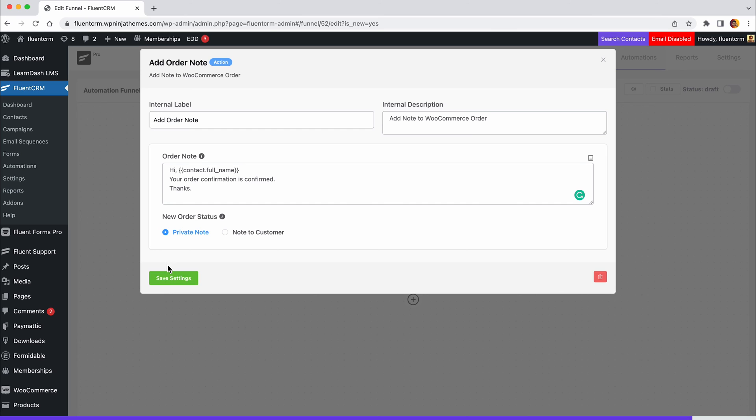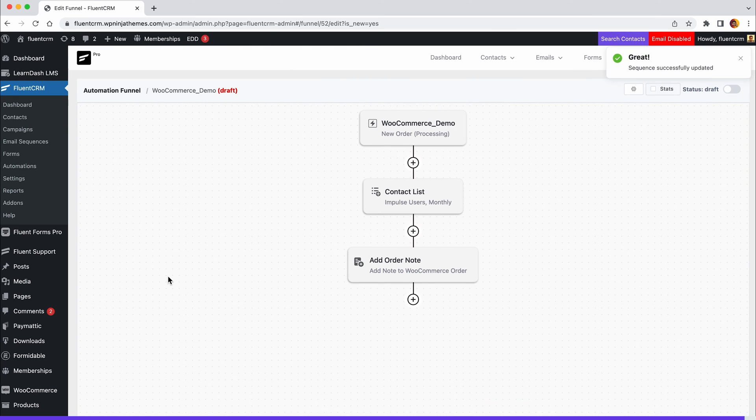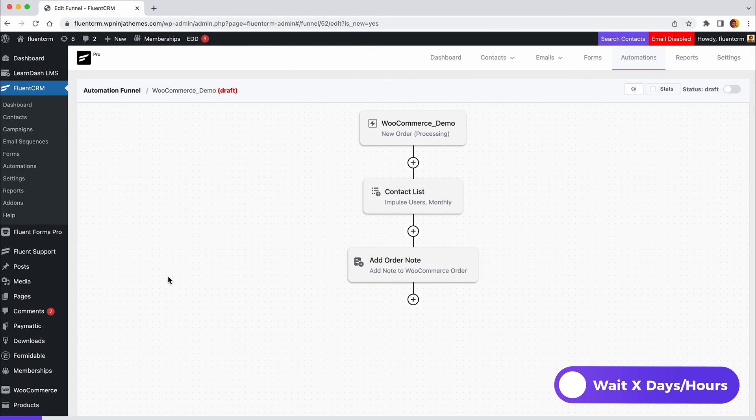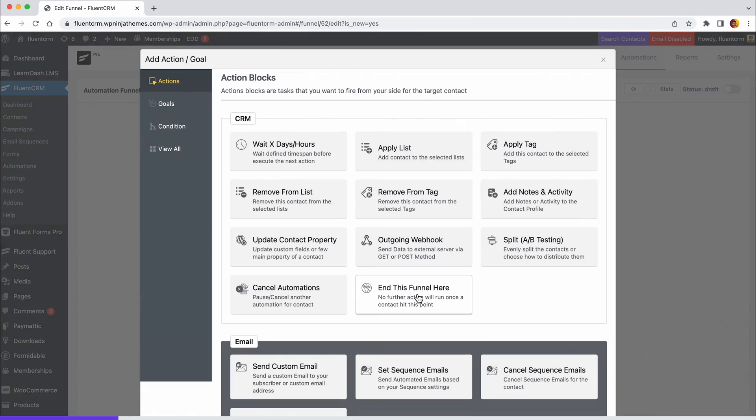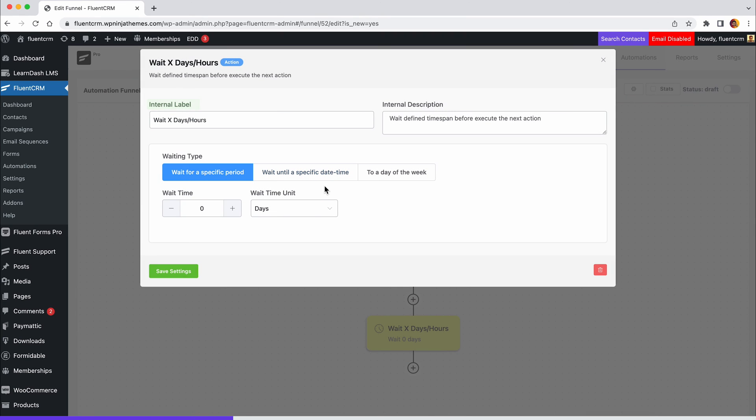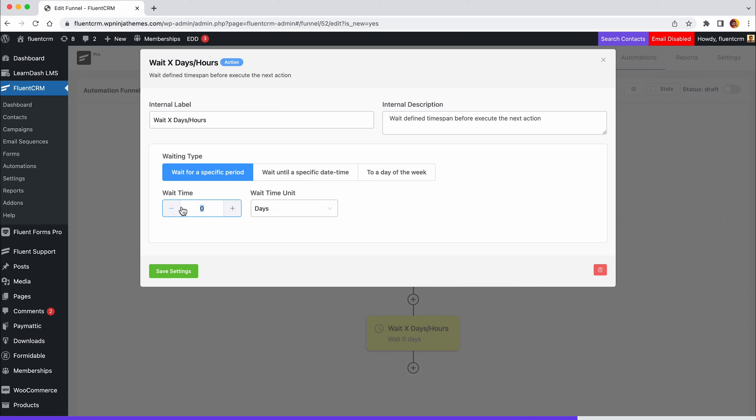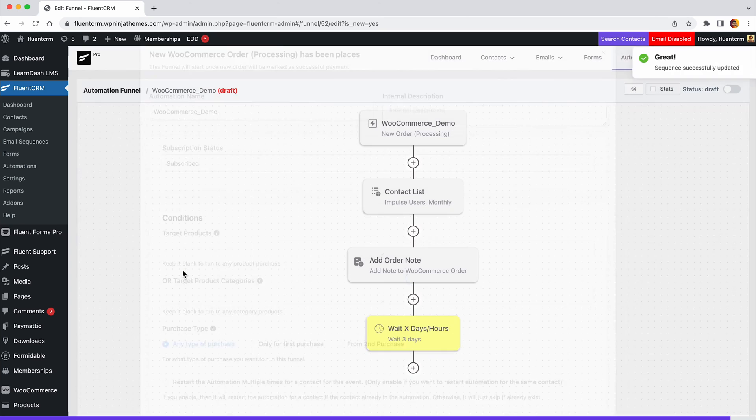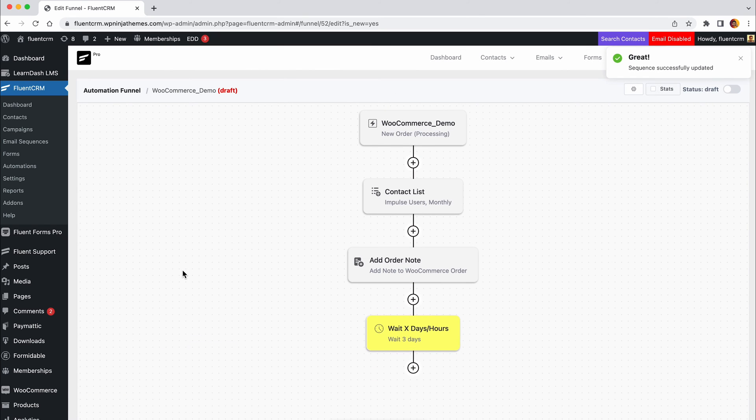Up next, we'll add a delay for seven days. Click the plus icon and select wait X days/hours. Set the label and description and set how many minutes, hours, or seconds to be delayed until the next action takes place. You can even set a specific date or day until the actions need to be delayed. Now it's time to add the upsell email. However, we'd like to test different versions of our upsell emails, so this time we'll use a split test action.